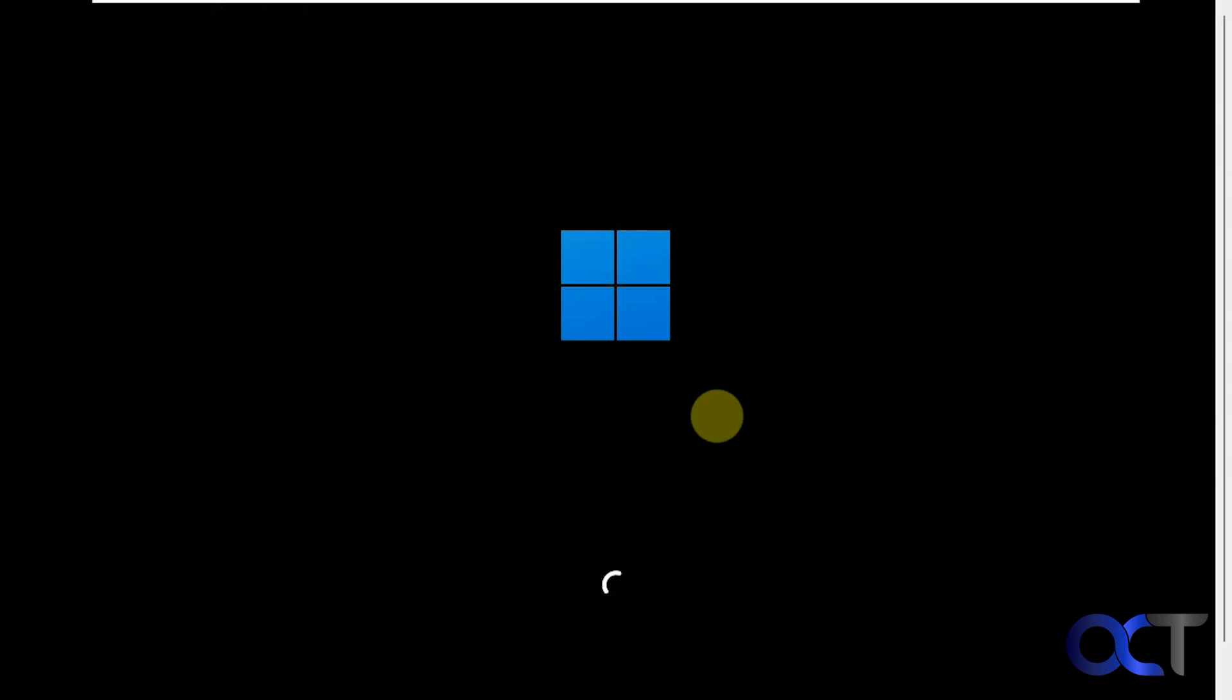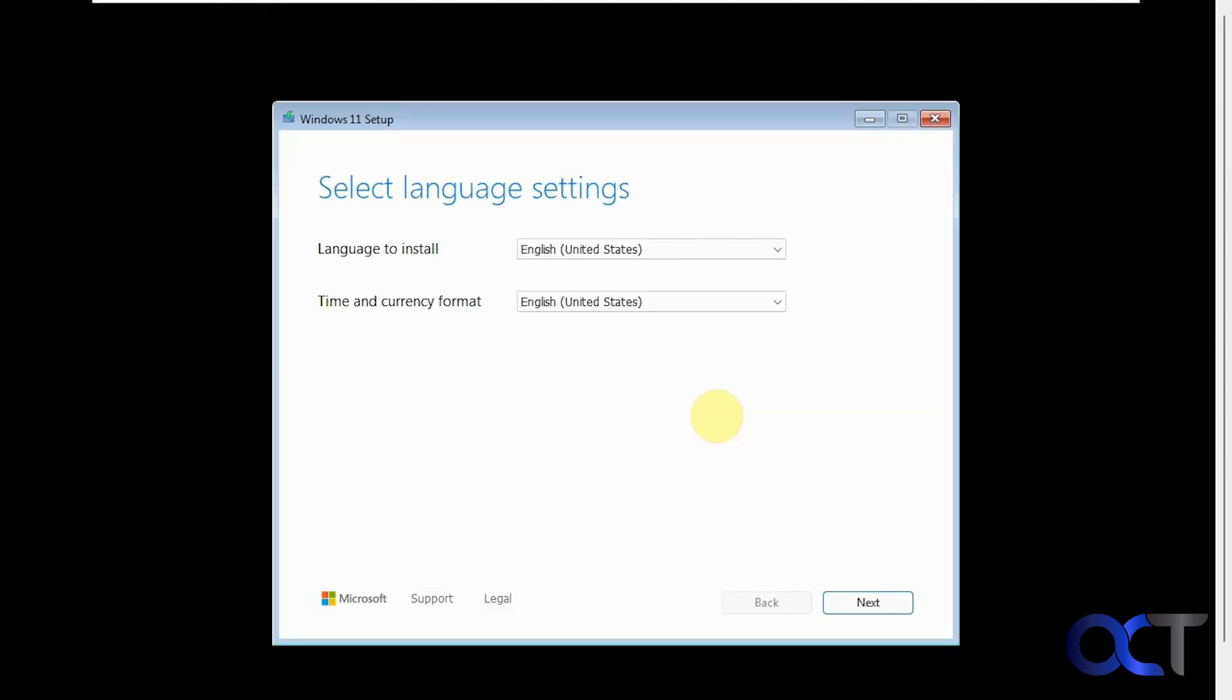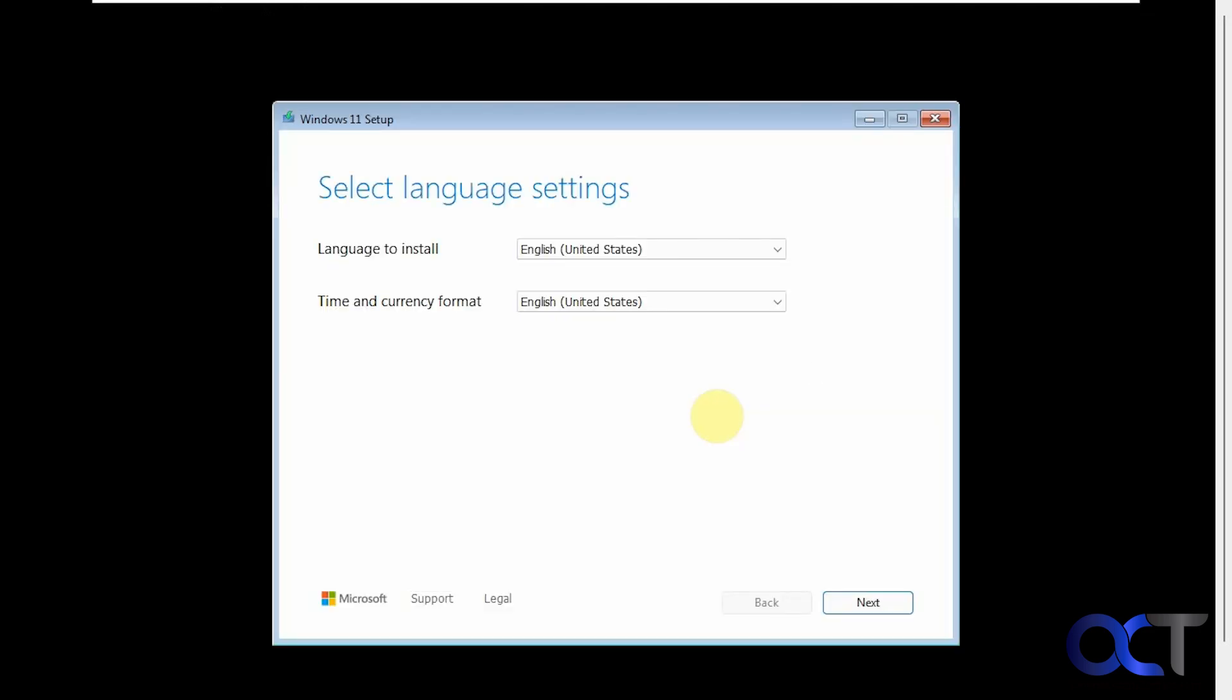Okay, so the same Windows logo that you're used to seeing. You can see the screen right off the bat is a little bit different. It doesn't have that purple color anymore. You have the option to change your language and your time and currency format if needed. I just click on next.